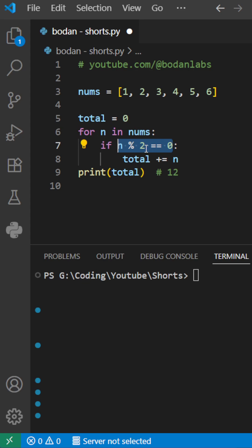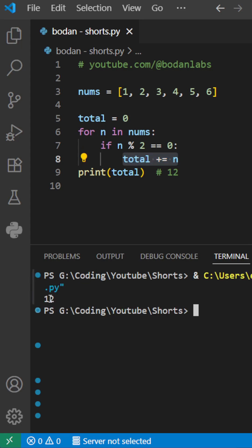because basically this operator is returning the rest, and if that's 0, it means the number is an even number, and if that's the case, we add it to the total. And after we print the total, we get 12, which is indeed the right answer.